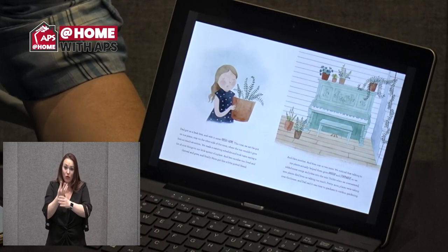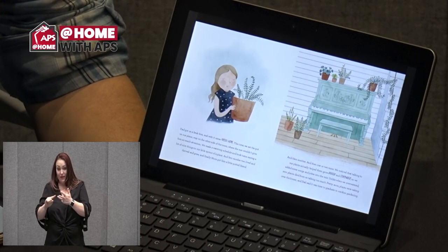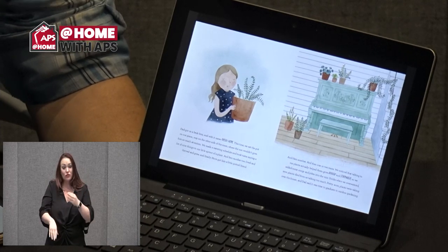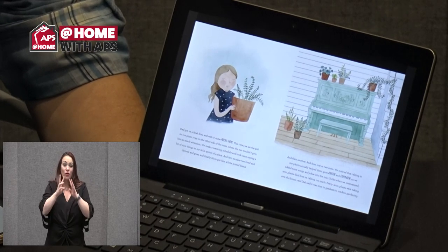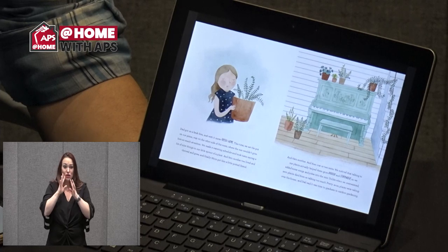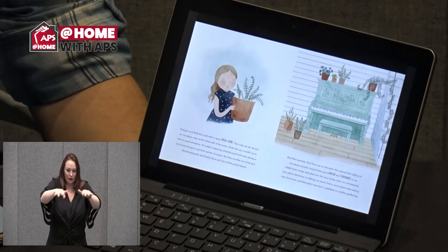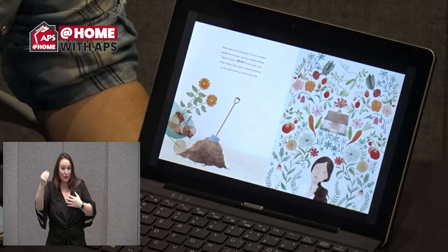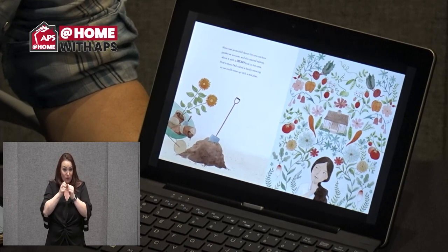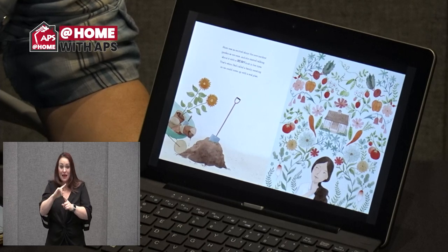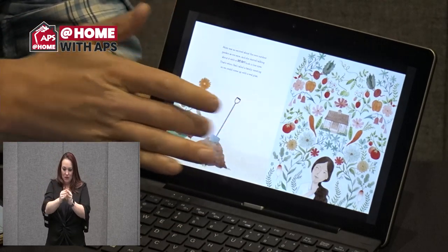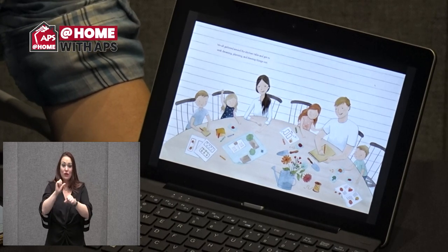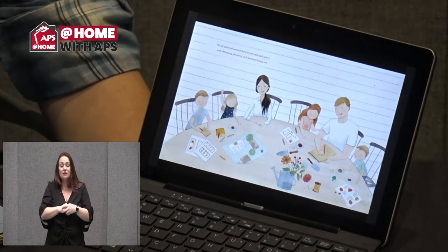This time we set the pot on our piano where the sun wouldn't give him so much attention. We made a watering schedule and took turns saying nice things to our little sprout of plant. Fern number two lived and thrived and grew, and finally mom got him a little potted friend — then another, then one or two more. We noticed that talking to our plants actually helped them grow bigger and stronger. Pretty soon the plants were taking over our house, and dad said it was time to graduate to outdoor gardening. This is looking more and more like the design process.